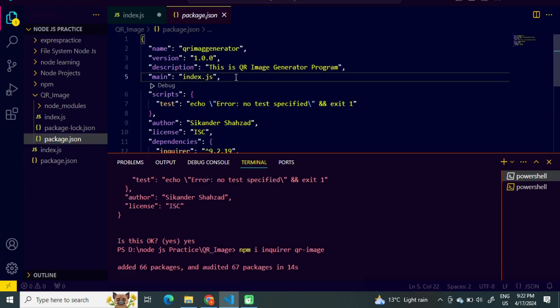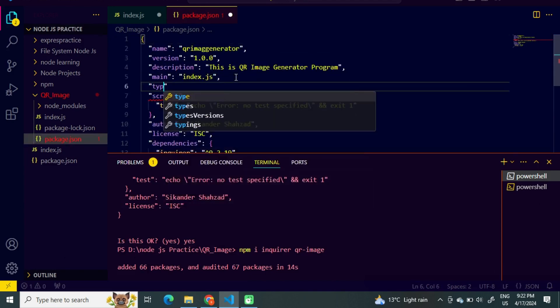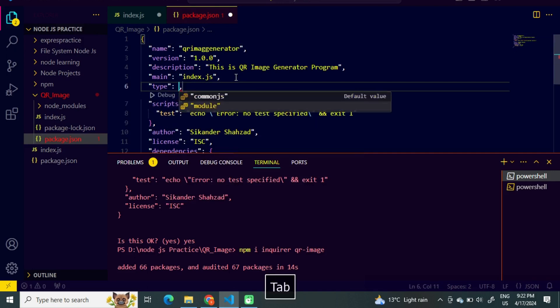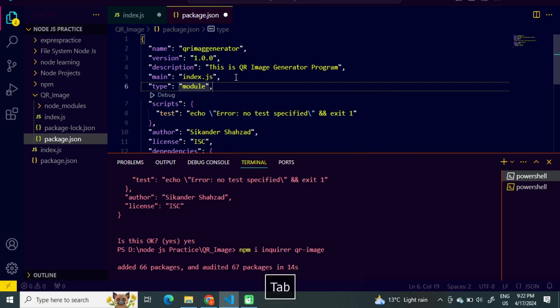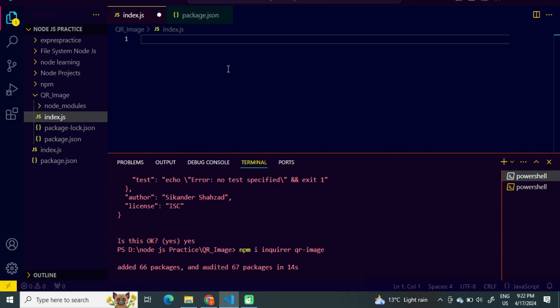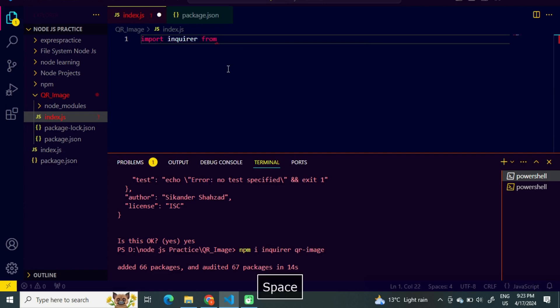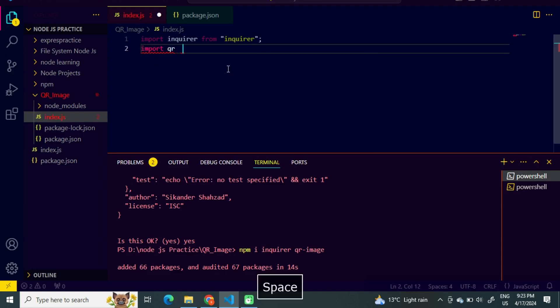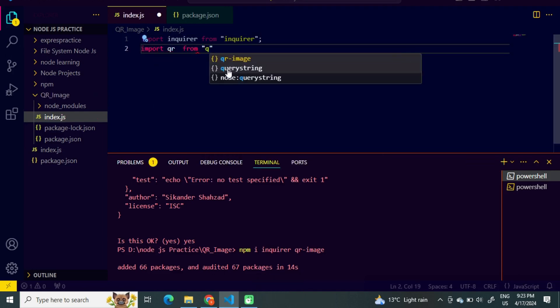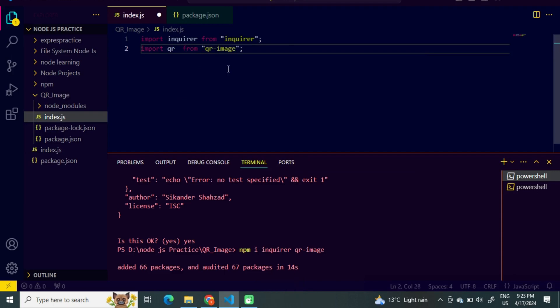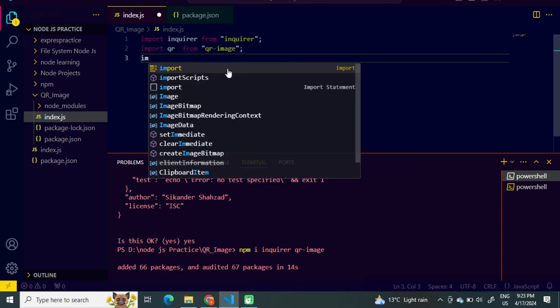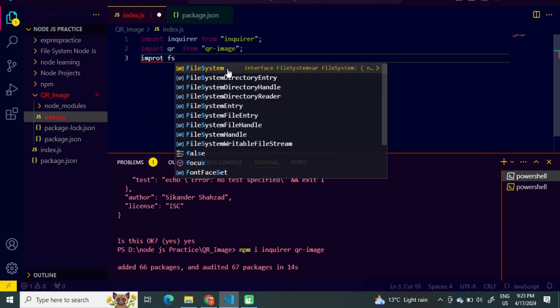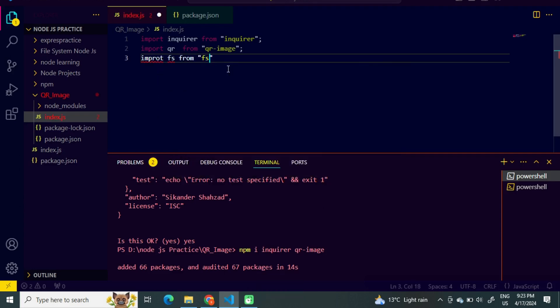We can see that inquirer and qr-image have been included in the dependencies. We will make one little change here — we will use type module. Let's import the packages in our program: import inquirer from 'inquirer', import qr from 'qr-image', and we will also import the file system package from 'fs'.